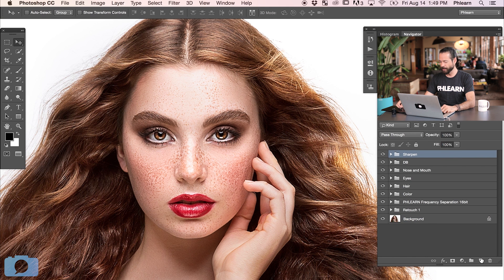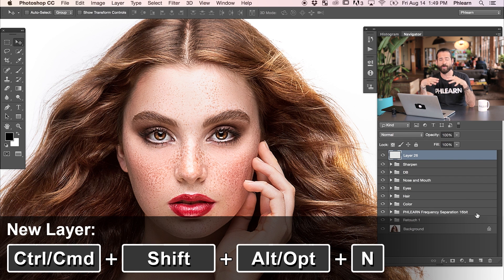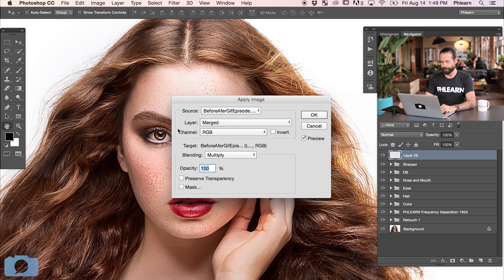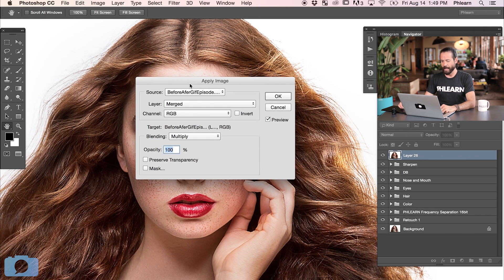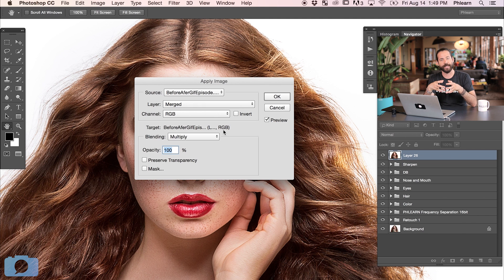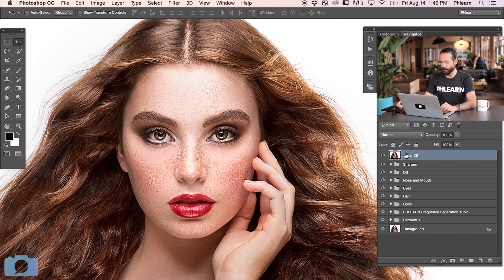So what we're going to do is create a new layer on top of everything. This is when you're done with your edit. Create a new layer on top of everything and go to Image and then down to Apply Image. Now with Apply Image, you want to use these exact same settings: Layer Merged, Channel RGB, and blending mode is going to be Multiply and opacity 100. It pretty much should load these settings by default, but make sure you're on these exact settings. When I hit OK, it's basically just going to put a copy of everything you see onto a new layer.